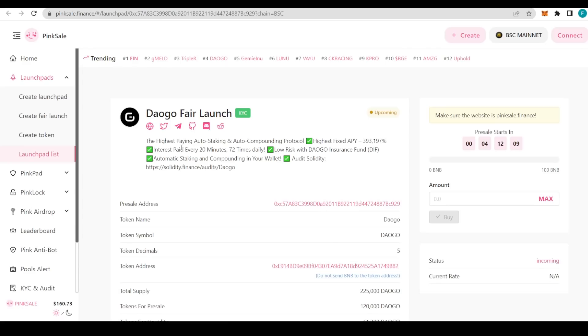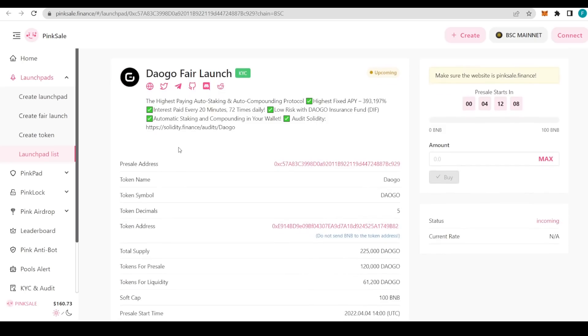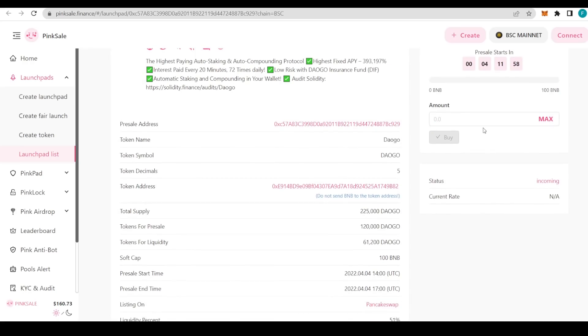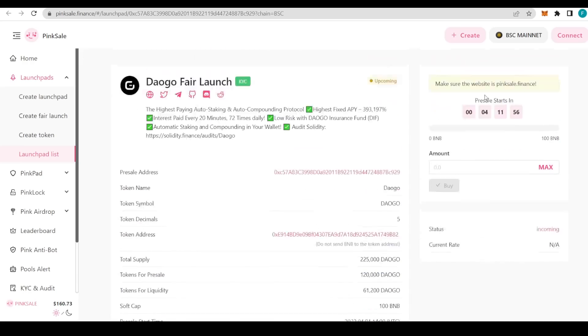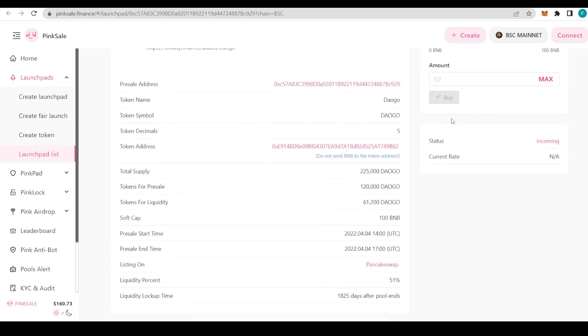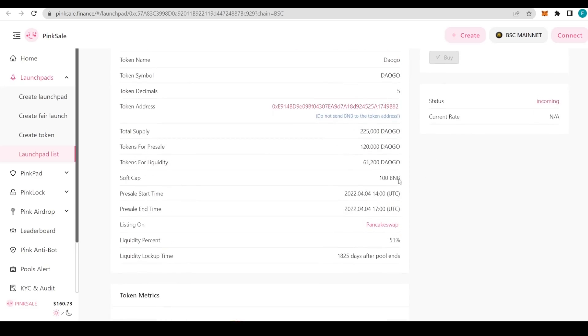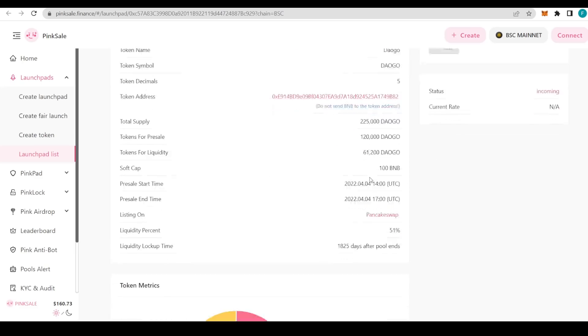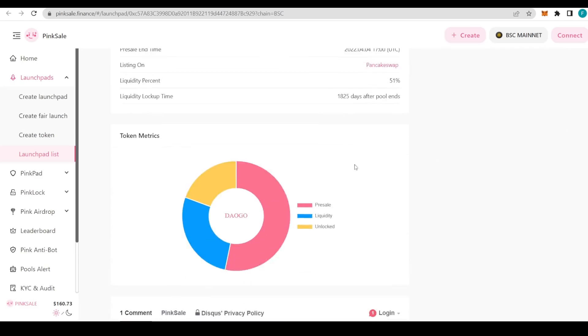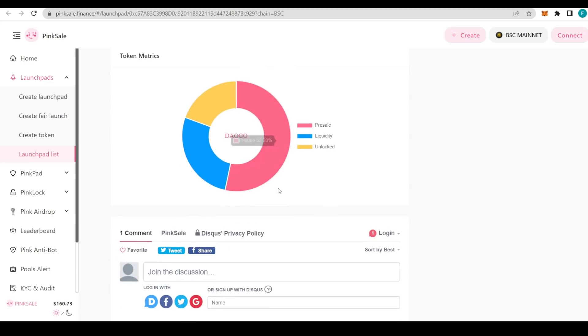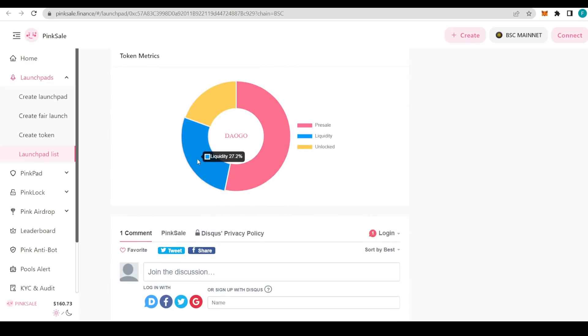We just need to wait for the token to properly launch. There's a pre-sale and fair launch on PinkSale. The pre-sale starts in just four hours, so it's really not that far. Make sure to take part in it. By the time you see this video, the pre-sale has probably already started, so you can take part really quickly.